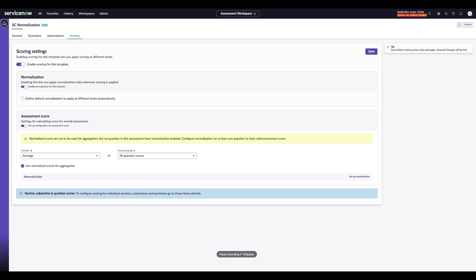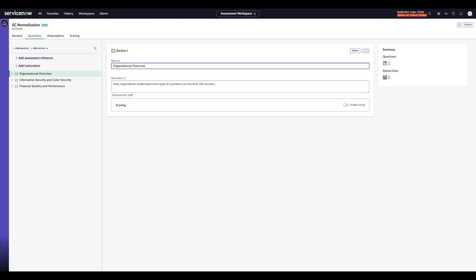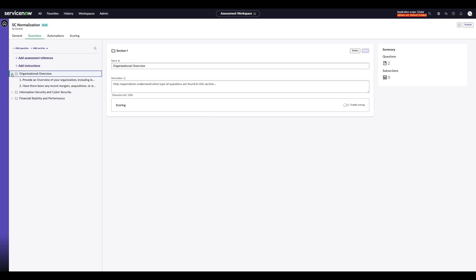Now, with all the functionality turned on for normalization, each of the questions can be assigned its own normalization scale. We'll go ahead and click into the Questions tab. We'll go ahead and jump into a question.